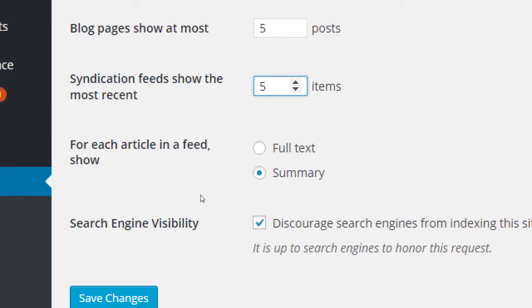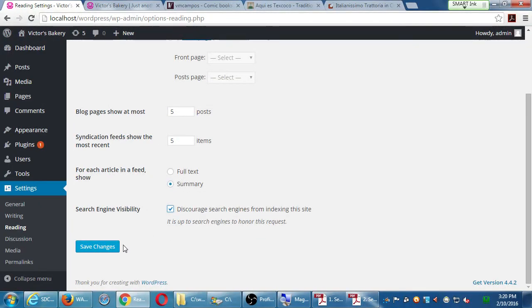There's a 'Discourage search engines from indexing' option — it's kind of backwards. Turn it on to hide yourself from search engines; turn it off to be found. At the moment we'll leave it on 'yes — hide me from search engines' since this isn't a real site. But eventually when we put our site live, we do want to get found, so we'll turn it off. Save that.